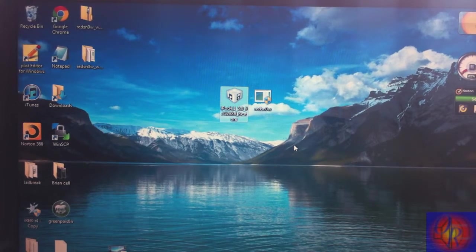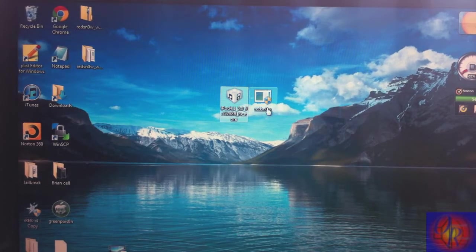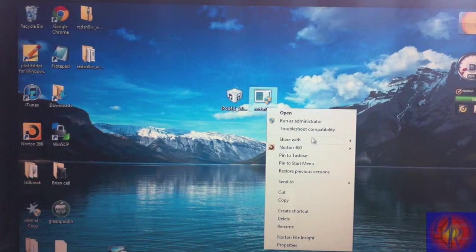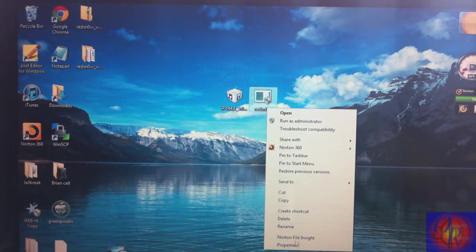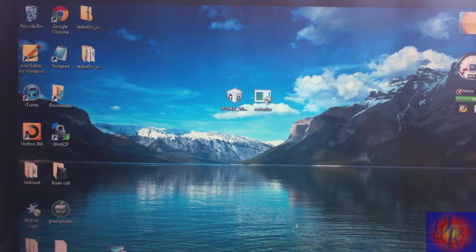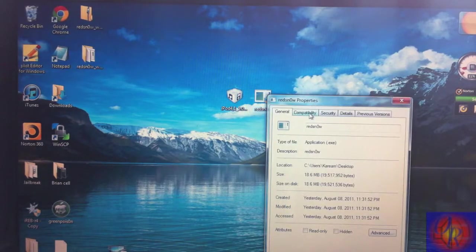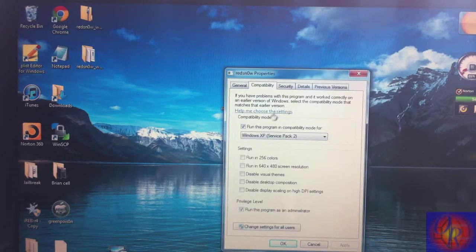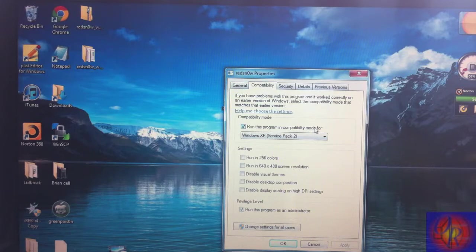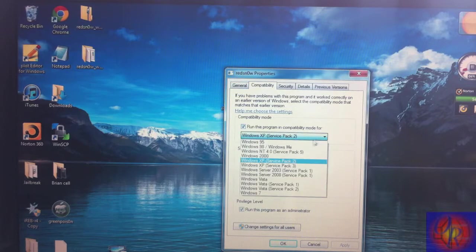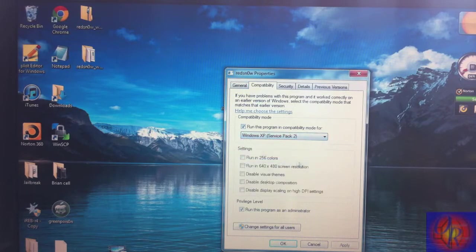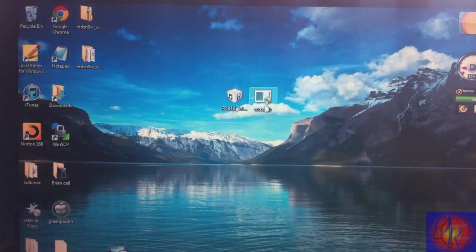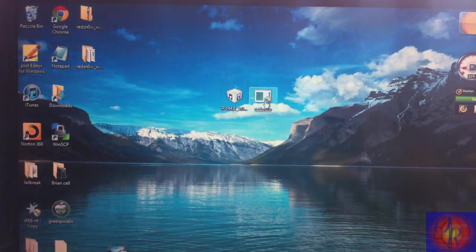The first thing you're gonna do is right-click Redsn0w, click properties, click compatibility, check off 'run this program in compatibility mode for Windows Service Pack 2,' hit apply, and then hit OK. Now you're gonna run Redsn0w